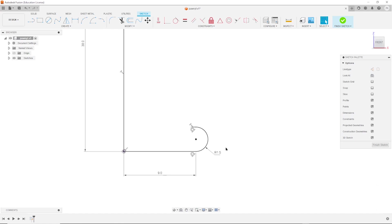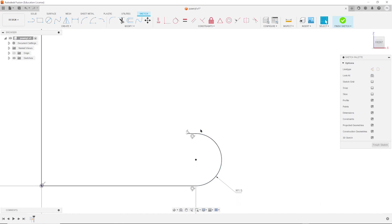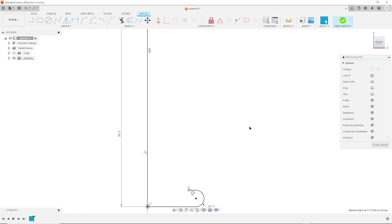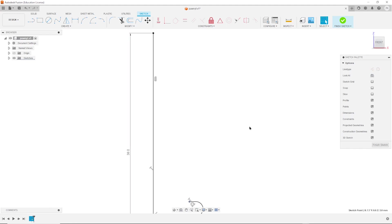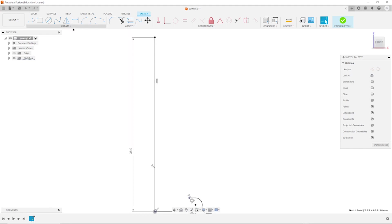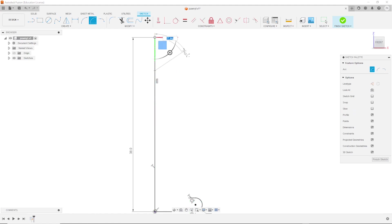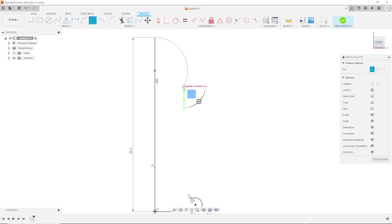Let's have a look. There is this line here. Okay. Now I will take that arc tool, a center point arc, place that here on that line, go up here, and drop that somewhere there.